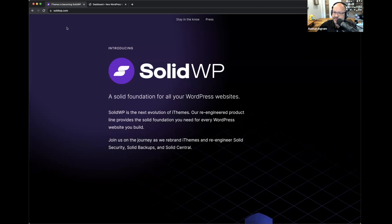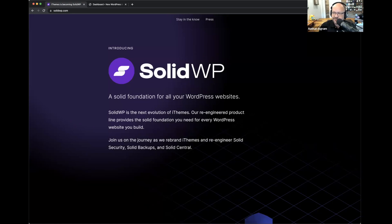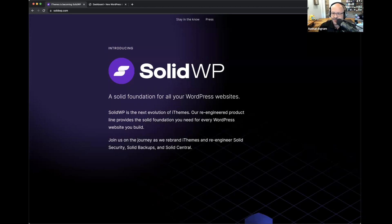If you're just joining us in Zoom, pop open the chat and say hello — folks are logging in from around the world today. Keep the Q&A box open; if you have questions as we go, drop those in the Zoom Q&A. If you see a question someone else has asked that you also have, press that little thumbs-up icon and we'll take those questions in the order of upvotes they receive.